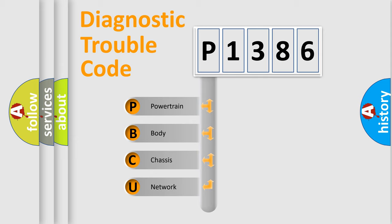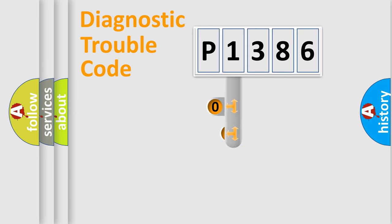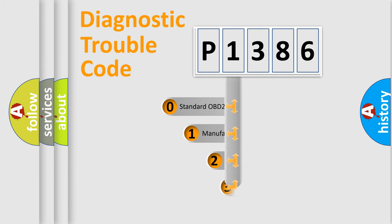We divide the electric system of automobiles into four basic units: Powertrain, Body, Chassis, and Network. This distribution is defined in the first character code.